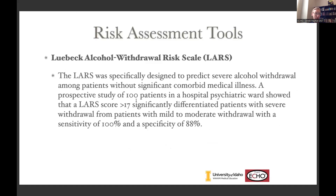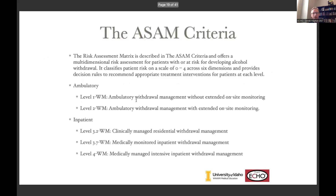The Lubeck is very similar. The PAWSS was built on medically ill patients, whereas the Lubeck cohort were non-medically-complicated psychiatric patients. A Lubeck score over 17 indicates high risk for complicated withdrawal. The ASAM criteria is more involved — typically you need someone trained in doing the ASAM criteria to use it.